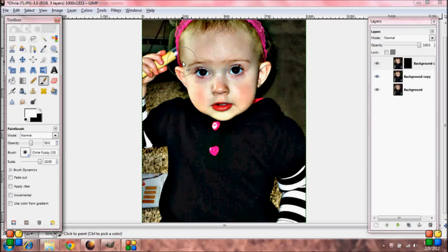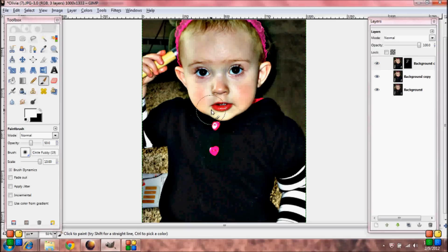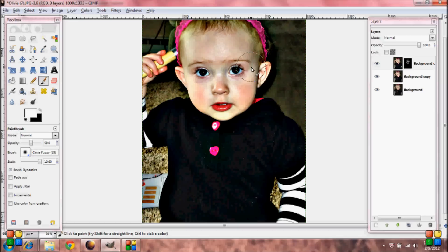You're going to go over the face and highlight it — highlighting where the white spots are, where the light spots are hitting the face.